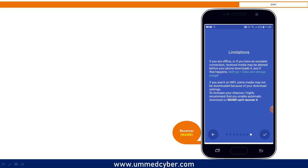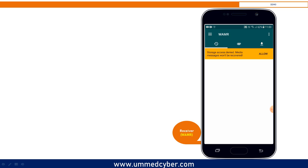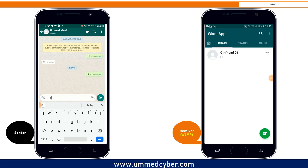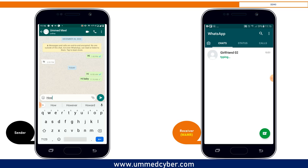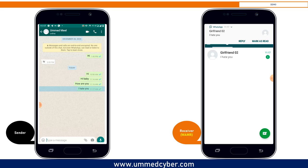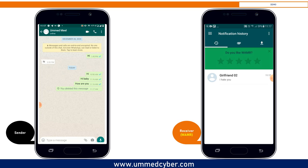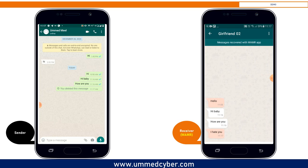Once you start using WhatsApp, this application will automatically start populating the deleted data. Here I have two WhatsApp accounts. Let me send a message from the sender device to the WAMR device, and for the next message, let me delete it before it's read. Now you can see that it is showing 'this message was deleted.' Now open the WAMR application and go to the targeted user's chat. Here you can see the deleted message in a different color — and it was 'I hate you.'